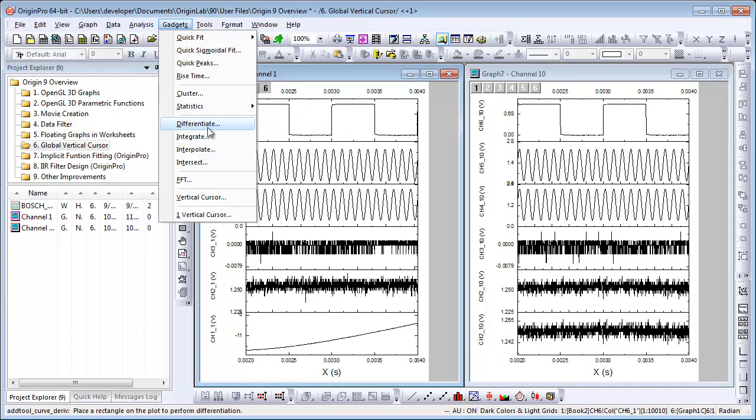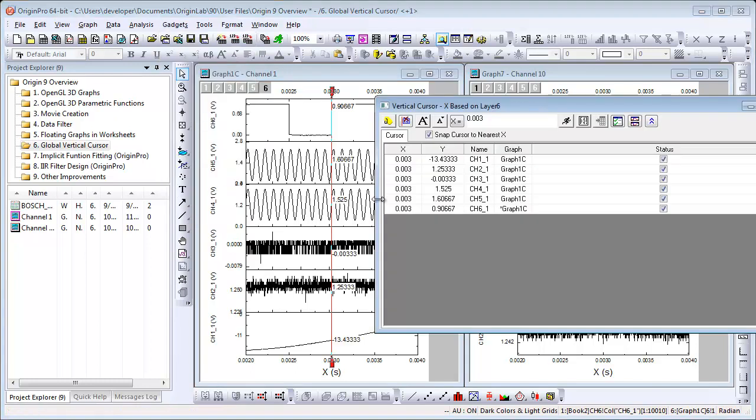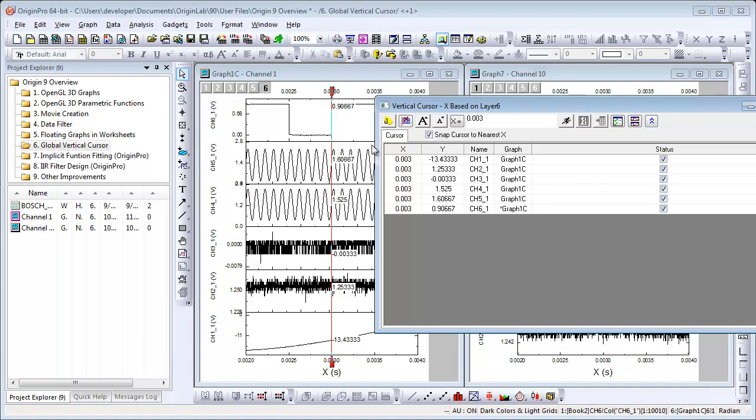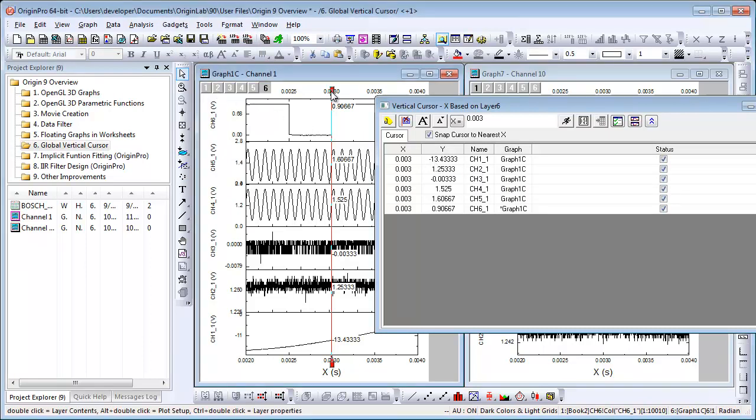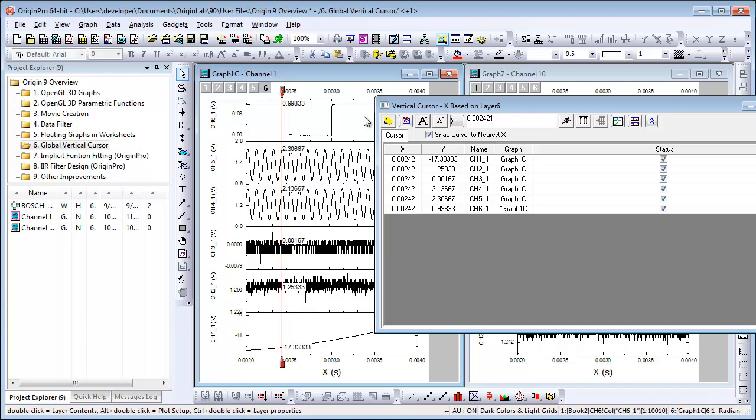I'm going to select from the Gadgets menu Vertical Cursor. It will open up for my active graph. And notice I'm viewing the XY coordinate values for each of the six layers. As I drag the cursor, those values will update. If I wish, I could add a tag.